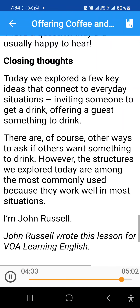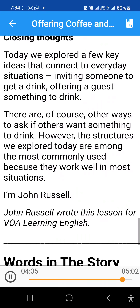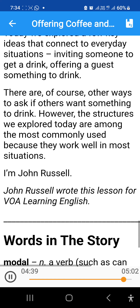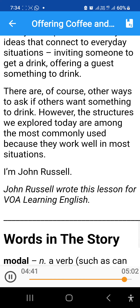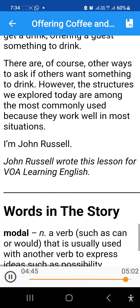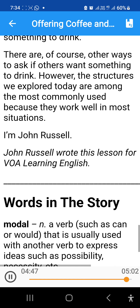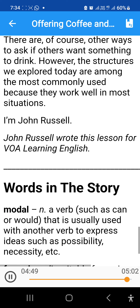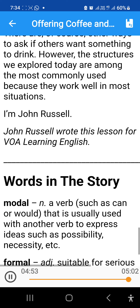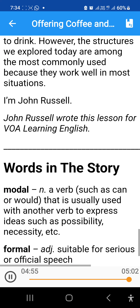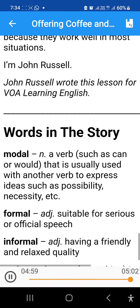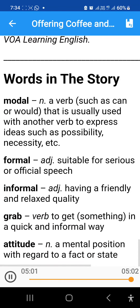Today we explored a few key ideas that connect to everyday situations: inviting someone to get a drink, and offering a guest something to drink. There are, of course, other ways to ask if others want something to drink. However, the structures we explored today are among the most commonly used, because they work well in most situations. I'm John Russell.